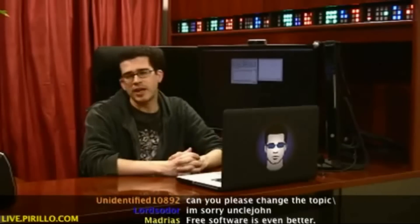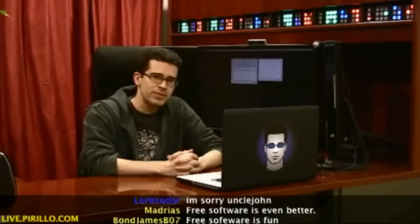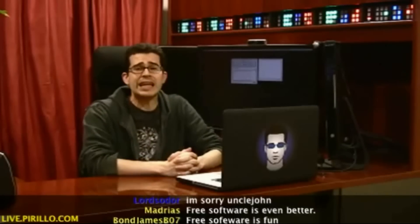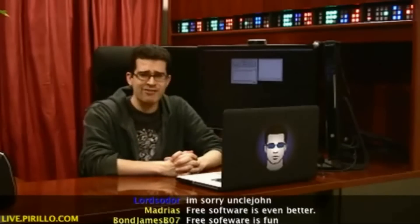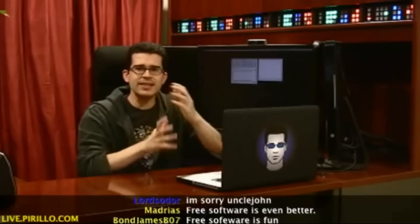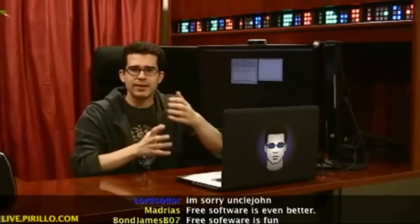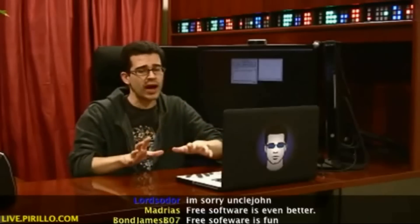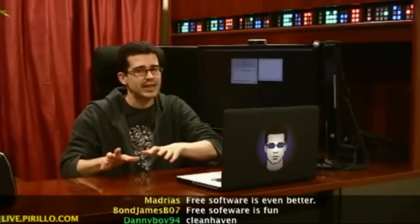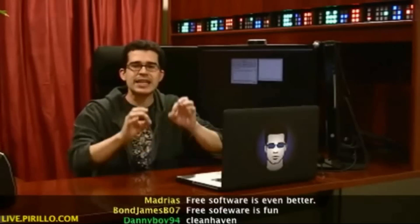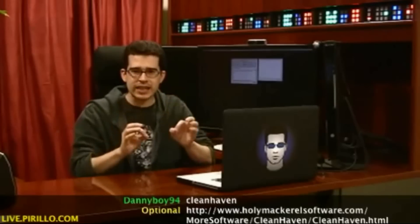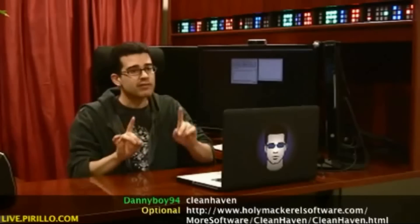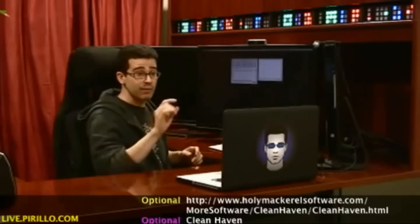What does it do? Well, the title may explain a little more. Clean Haven. It cleans up text. It's not a word processor. It's not a text editor. It's a text cleaner. Free from holymacrosoftware.com.